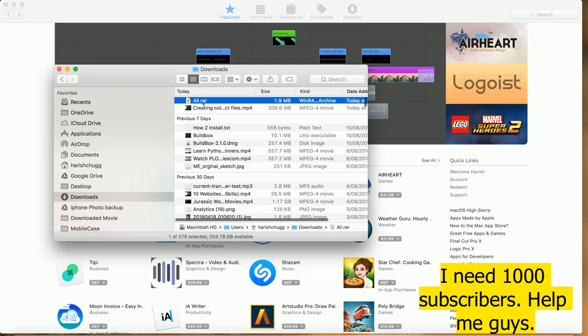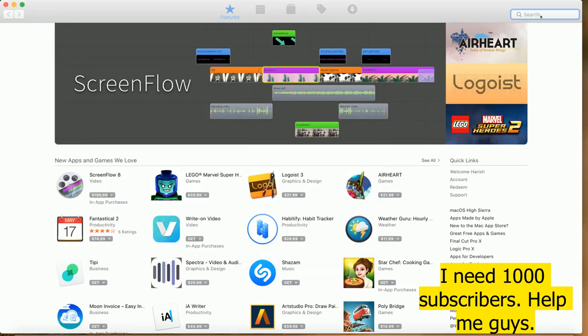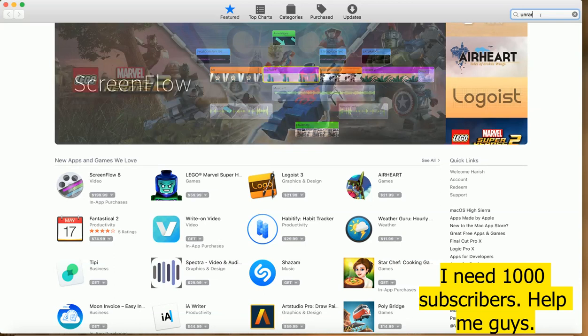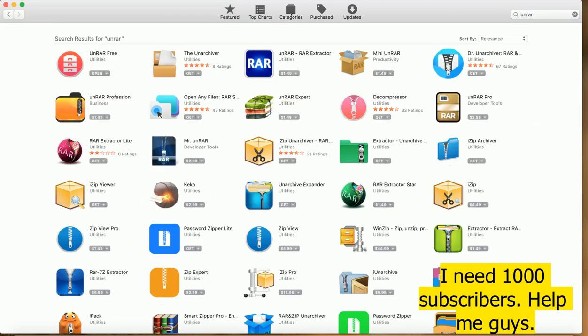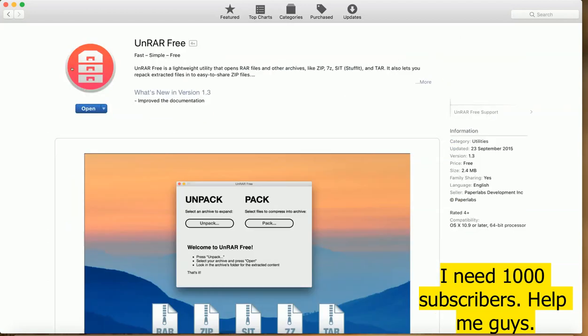But we will use different software for that. We will just go to your App Store and find UnRAR. It will give you the software named UnRAR Free. Just open it and install it.